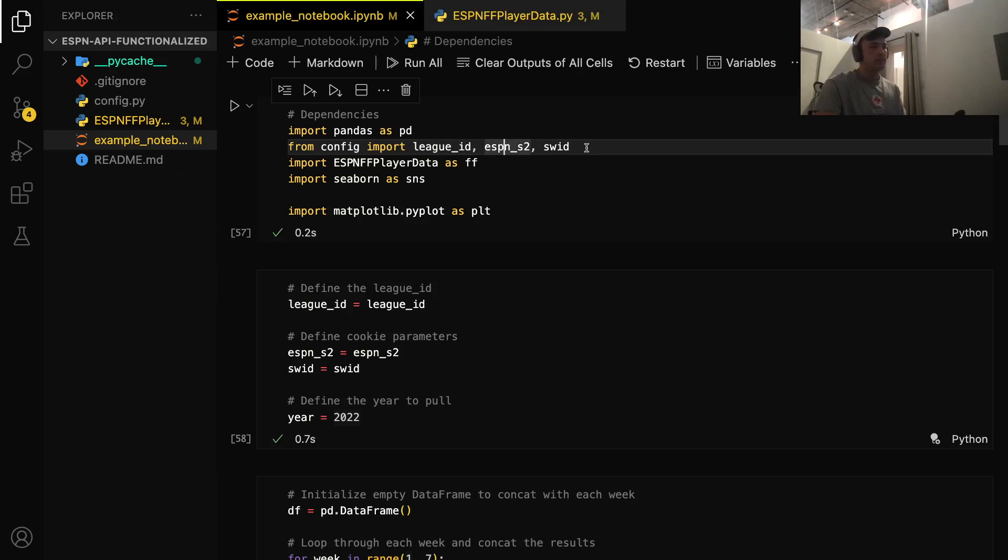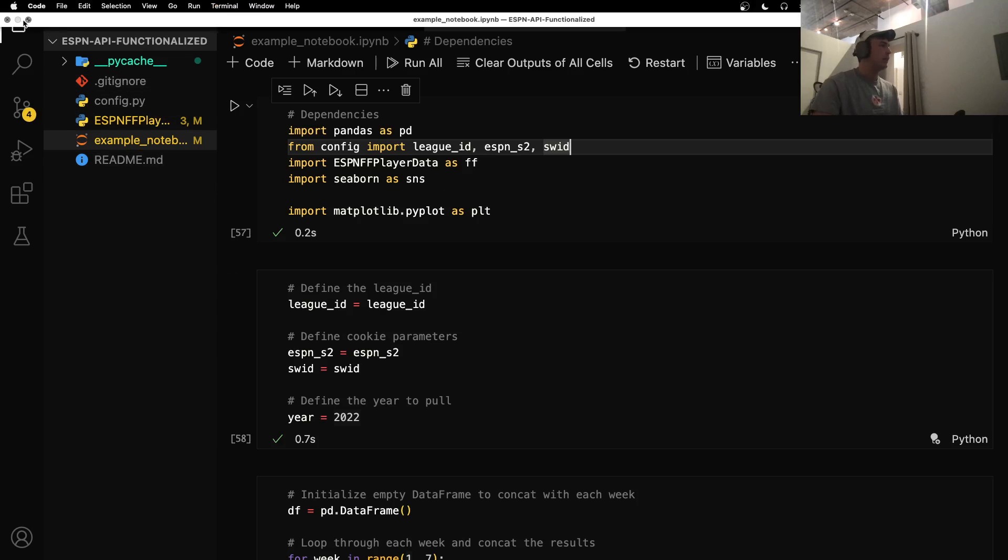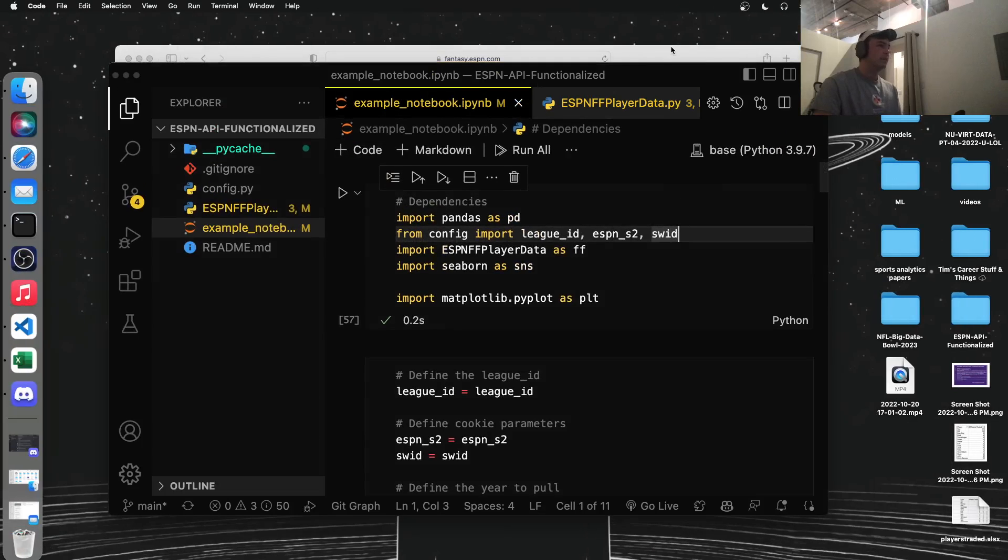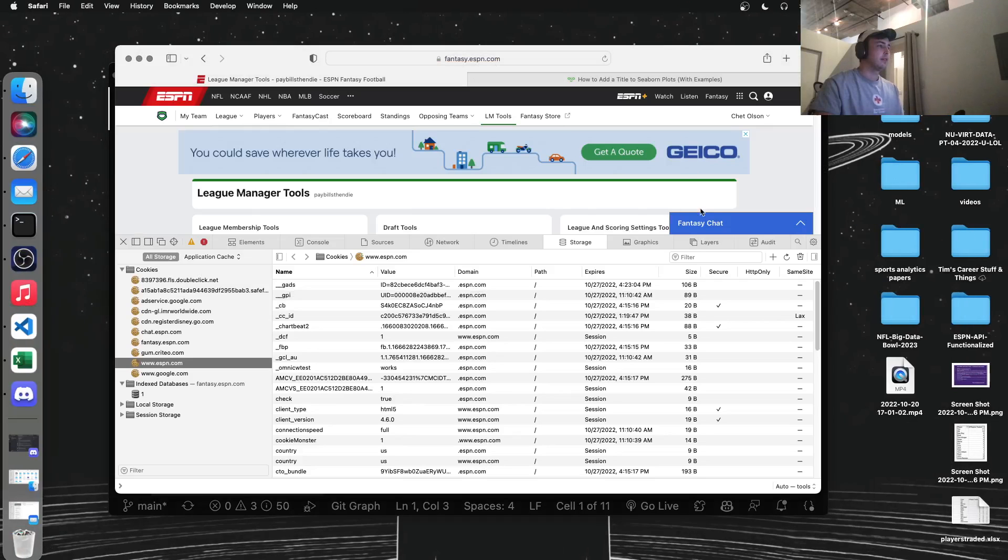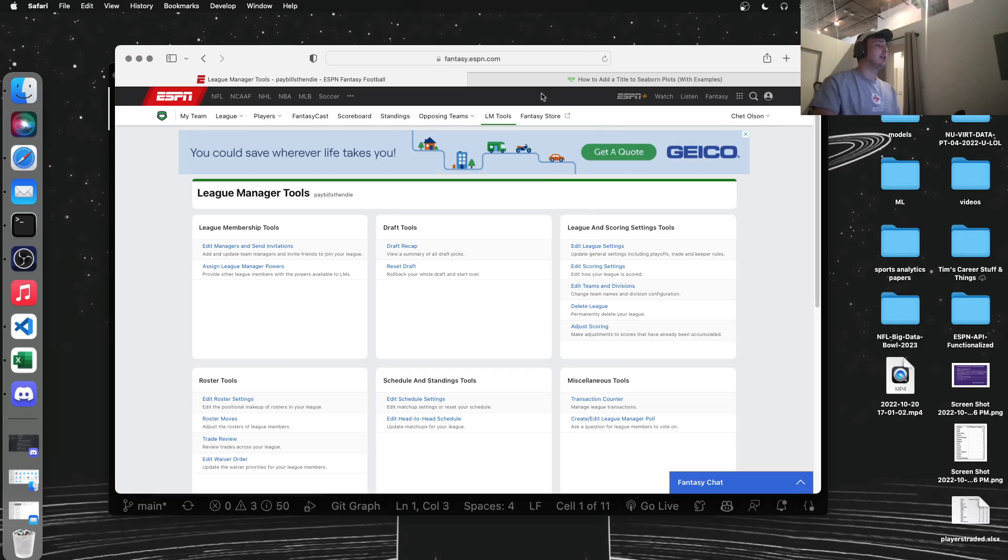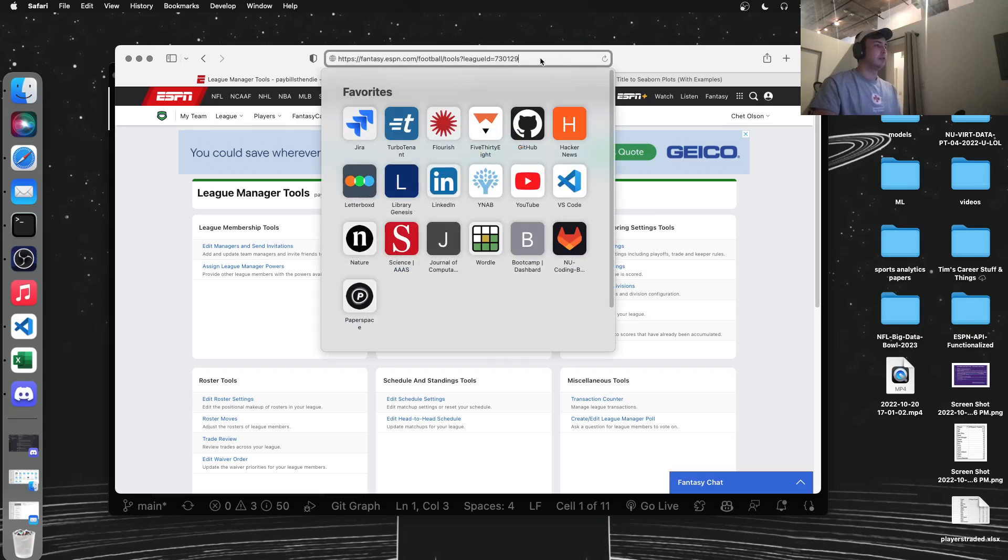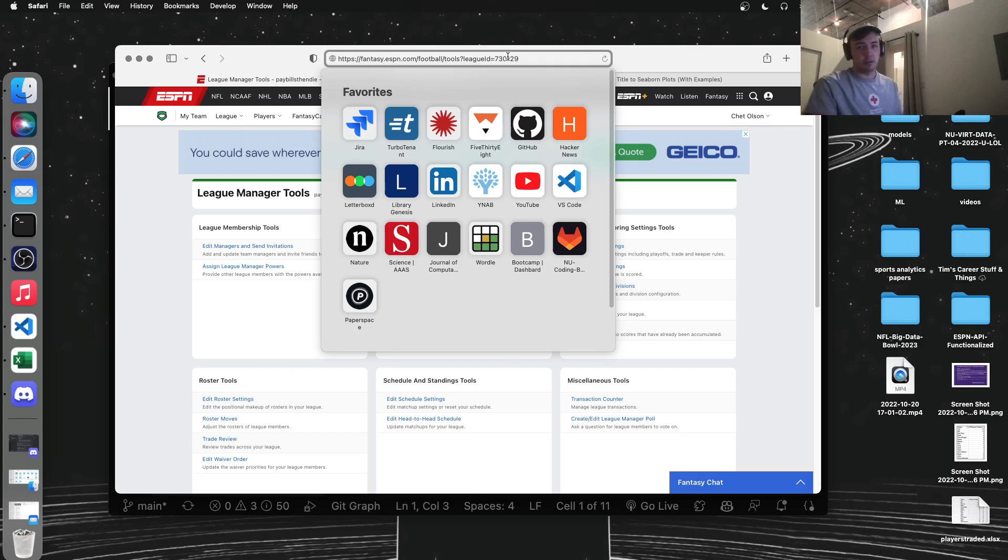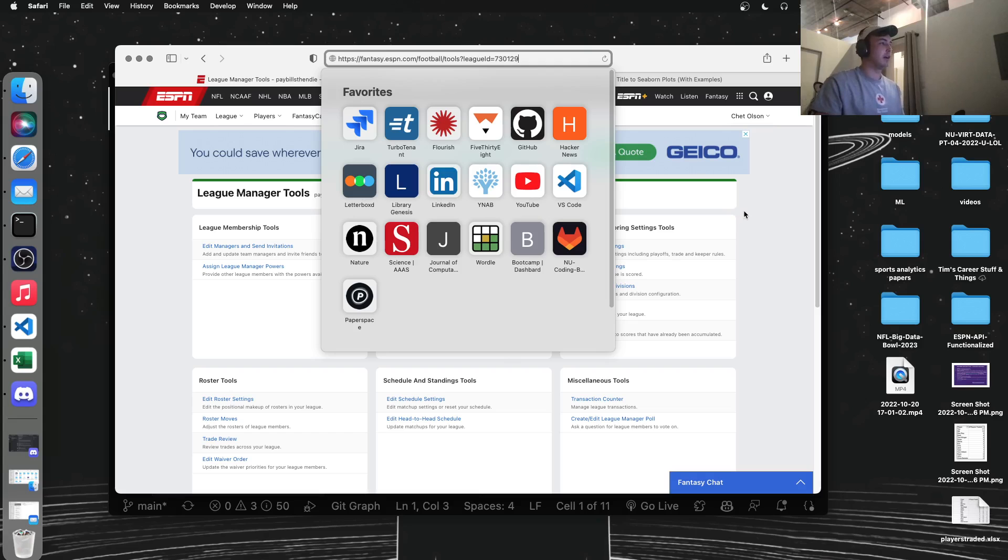The other two variables are our cookie variables. So I'll explain how to get all three of these real quick. So let's log in. Make sure you're logged into your ESPN fantasy football league, and then to get the league ID is pretty simple. You're going to go to your URL, and in the URL there's a parameter where it says league ID equals, and it's a six-digit number. So you're going to want to grab that six-digit number and then just put it in your config file.